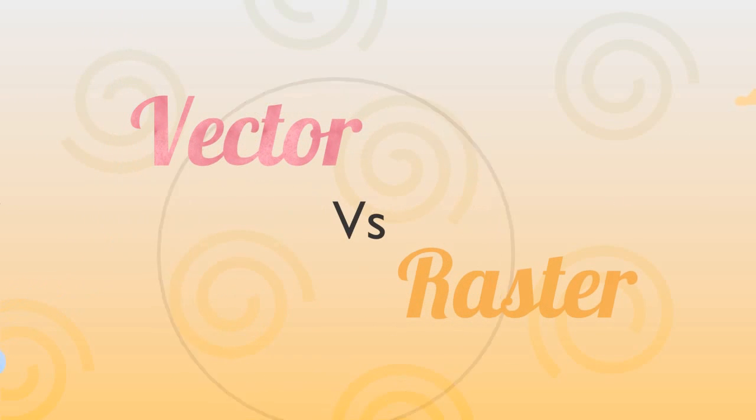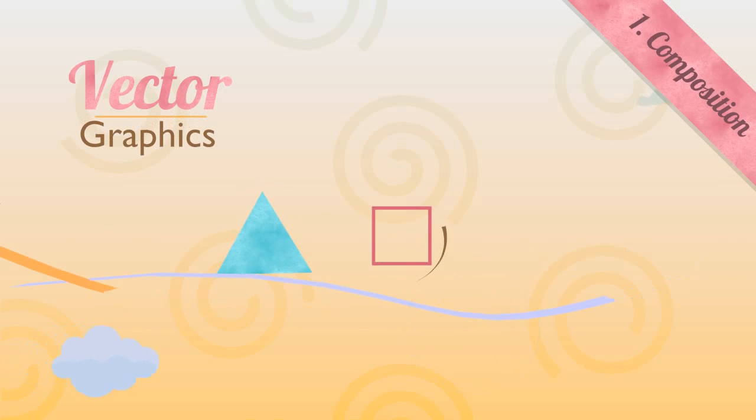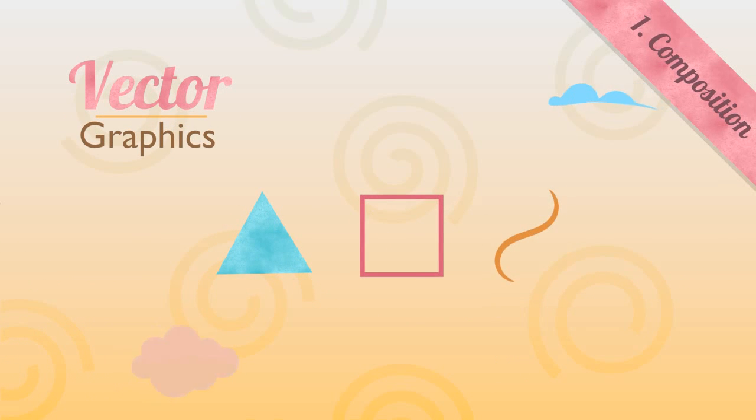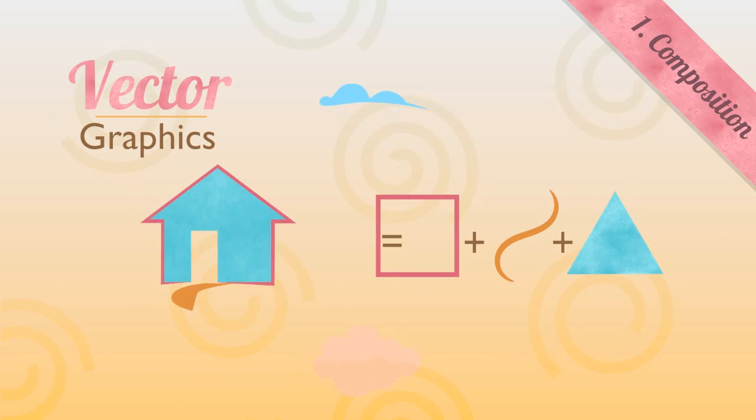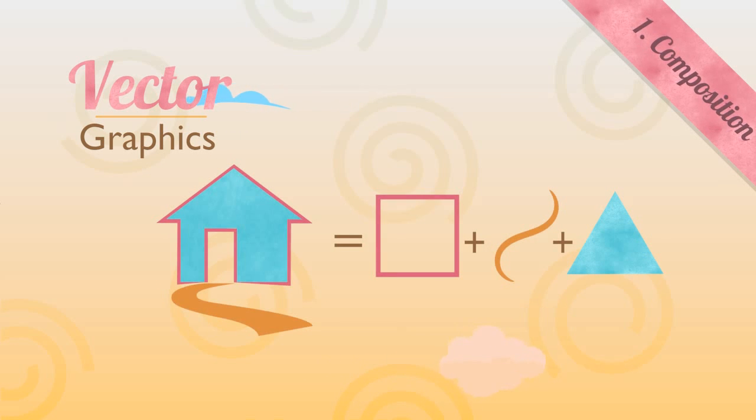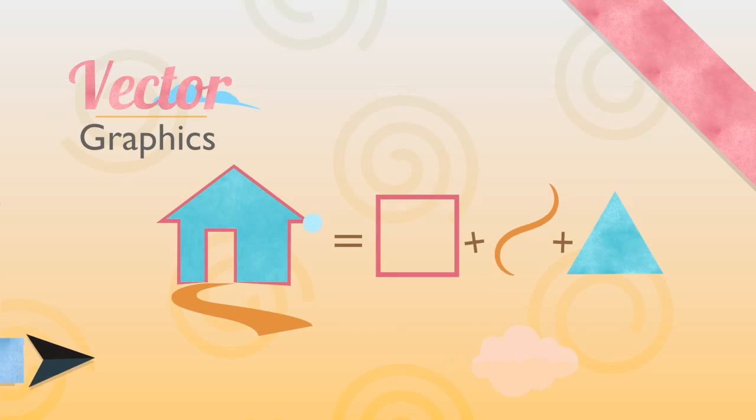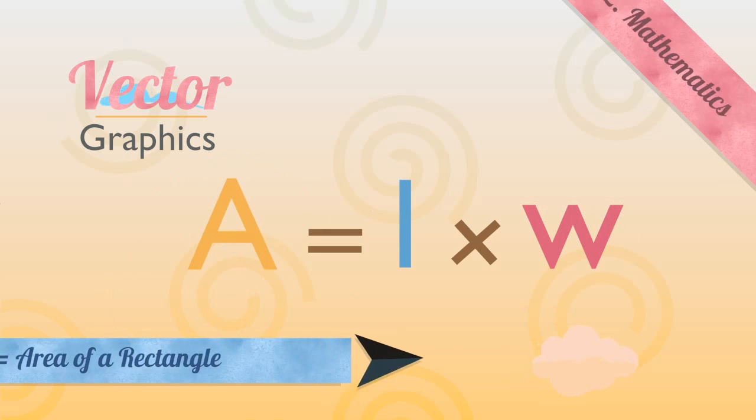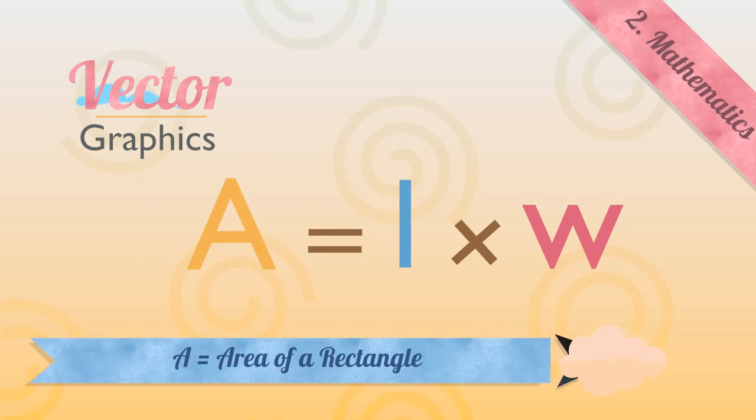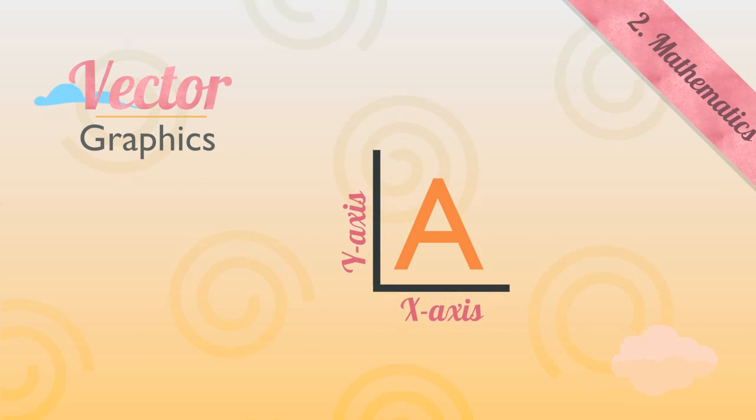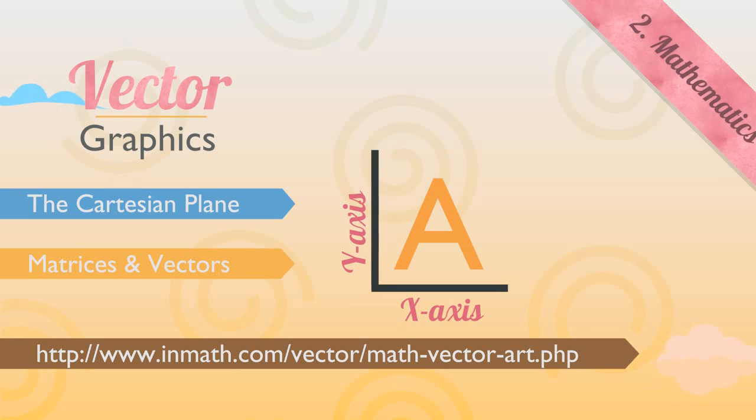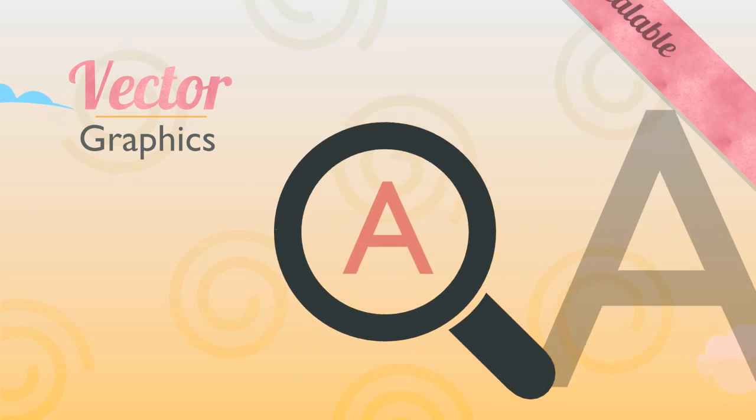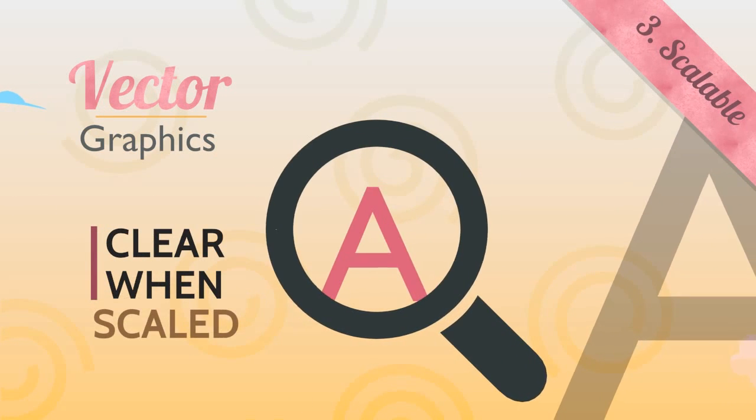Vector graphics are composed of objects formed from paths and fields, otherwise known as shapes, curves, and strokes. Each one of these objects uses a specific mathematical formula to determine its size, location, and shape. As such, they lose no quality when scaled up or down.